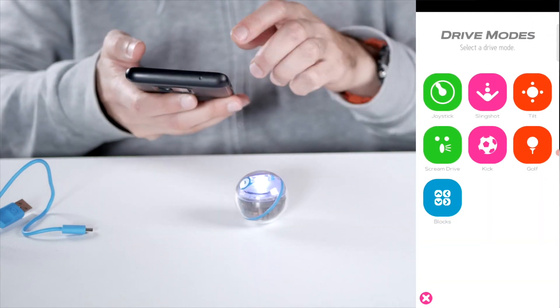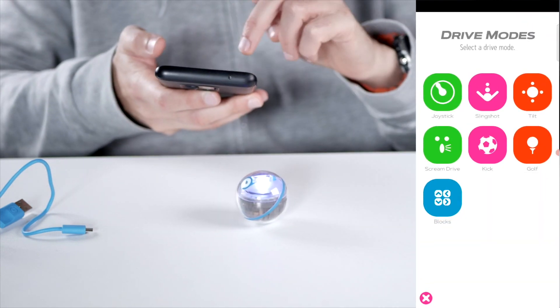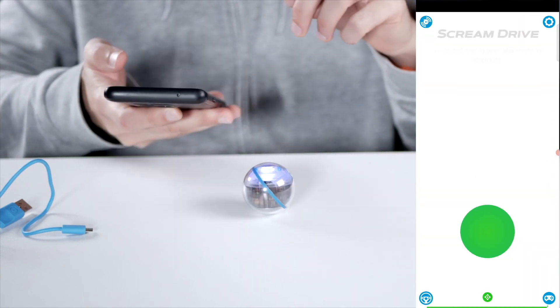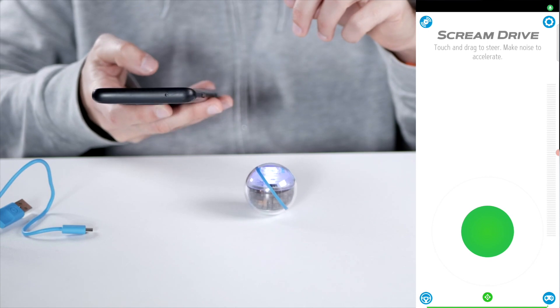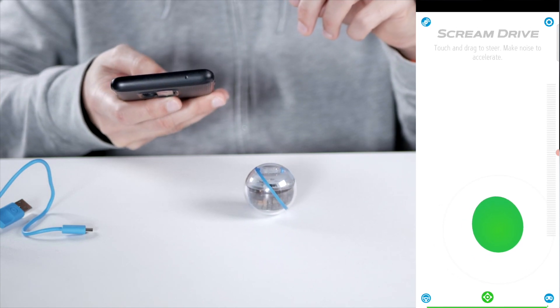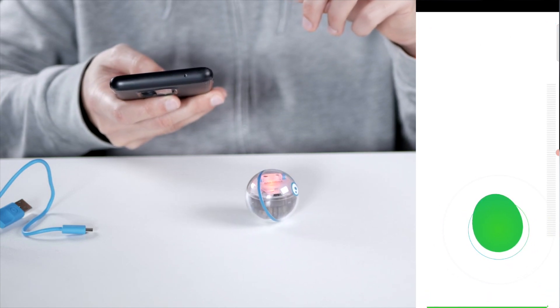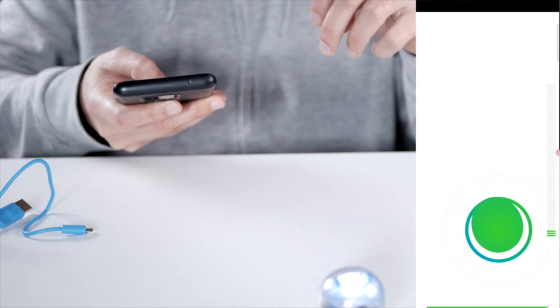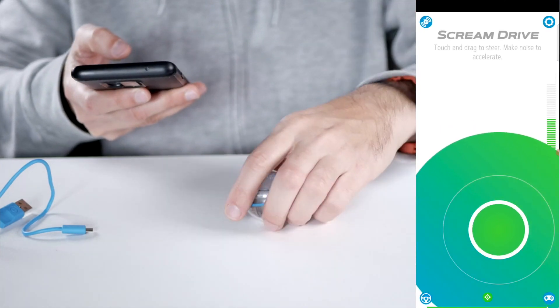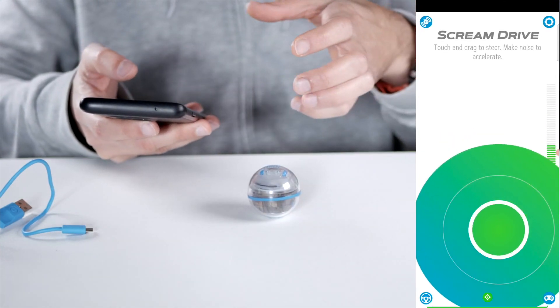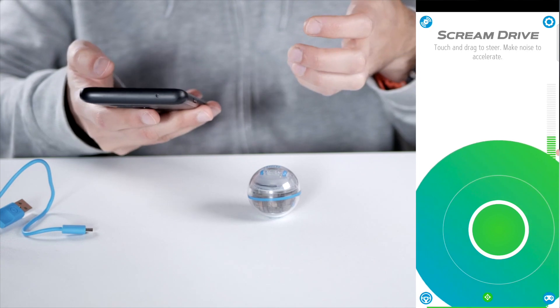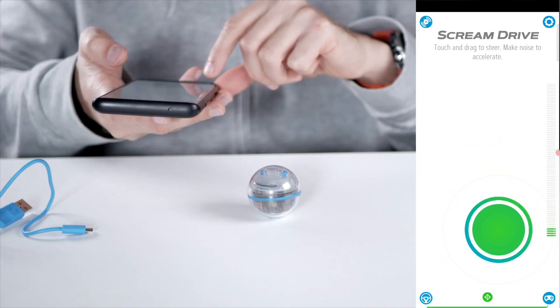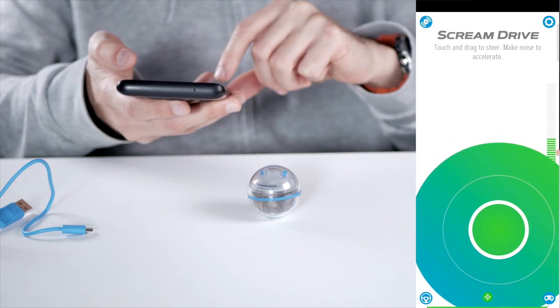Then you have the screen drive mode. You can steer it in a direction and then it will record your voice. And that way it will accelerate or not accelerate as hard.